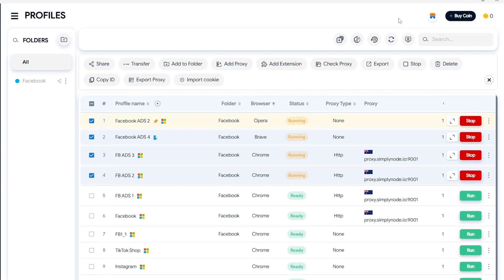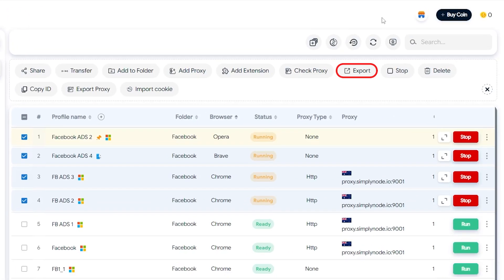The export profile feature is only available for business plans and above. The exported data includes cookies, history, bookmarks, and local storage. Similarly, you can also import these HideMyak profiles into another business account.